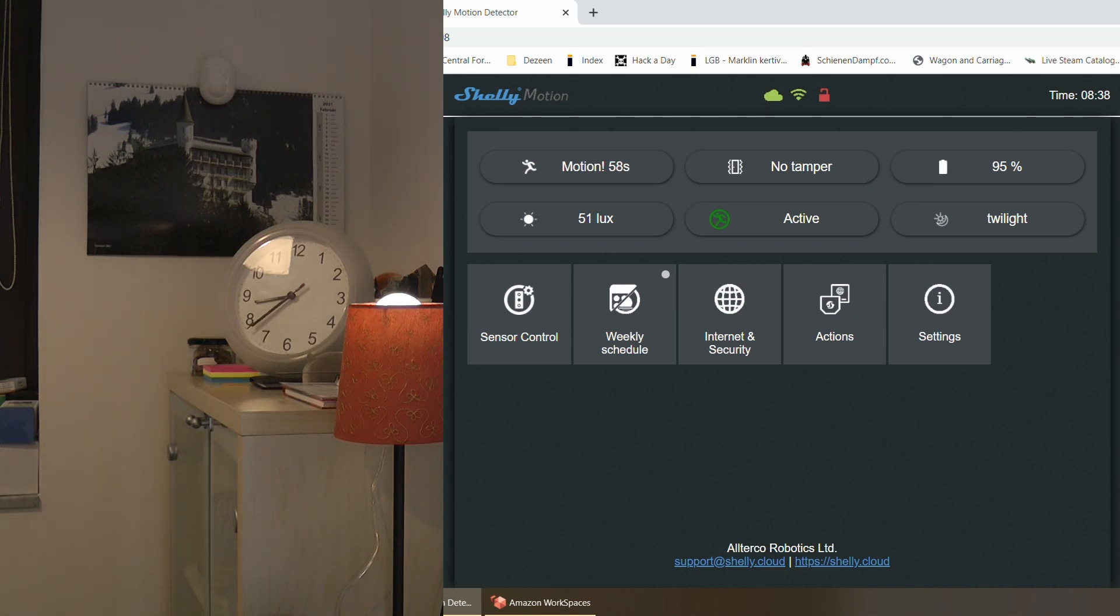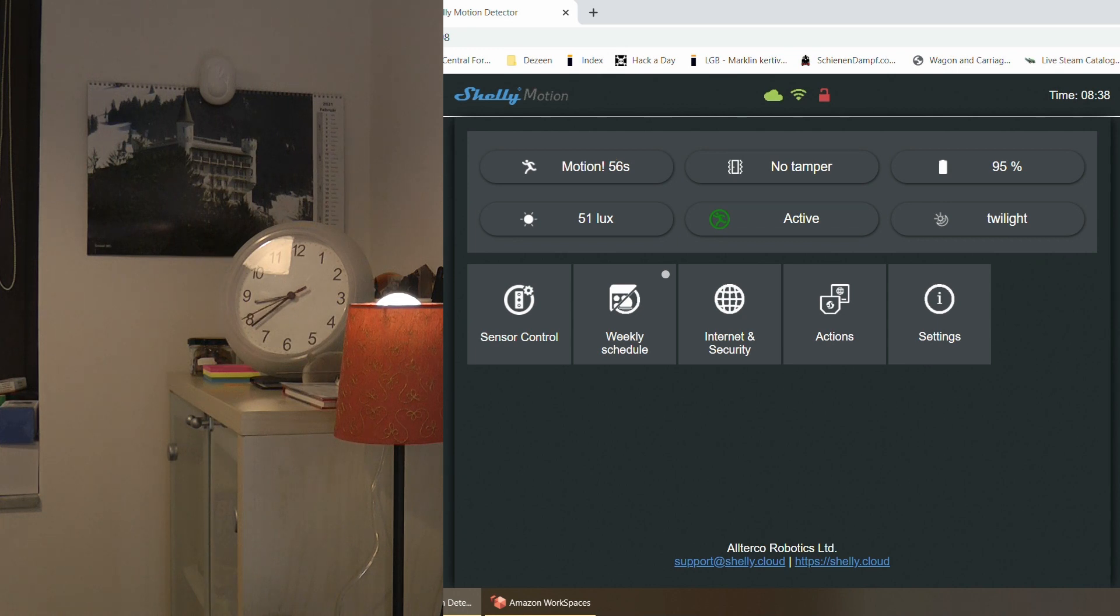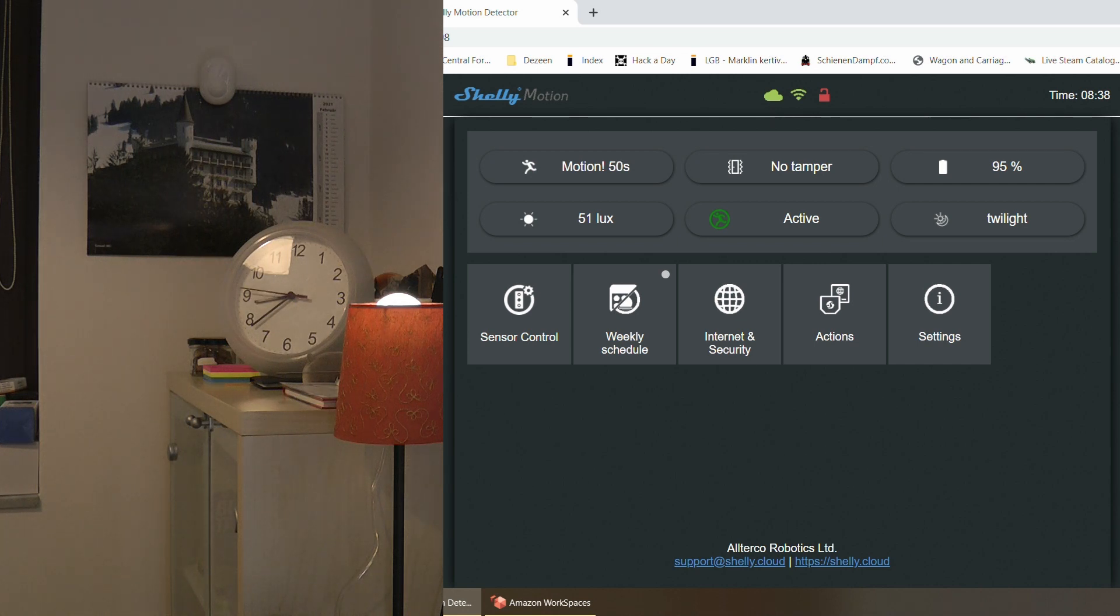So now I just left the room and now we are going to see how it actually counts down that one minute. And of course in that one minute now the bulb is going to be lit continuously.